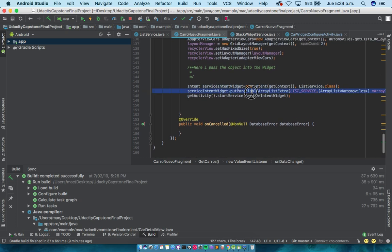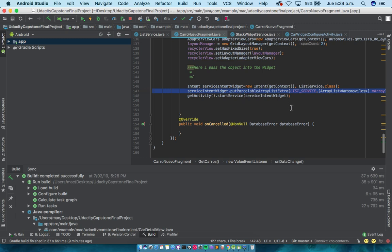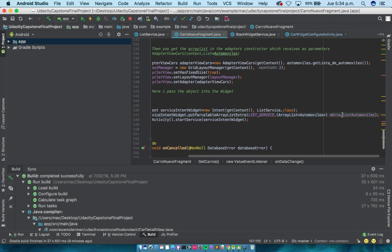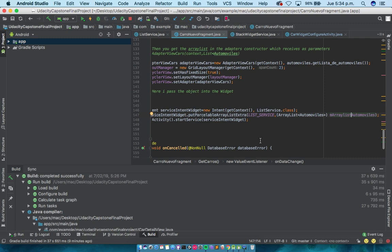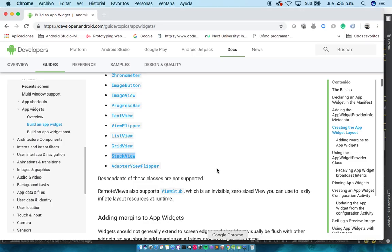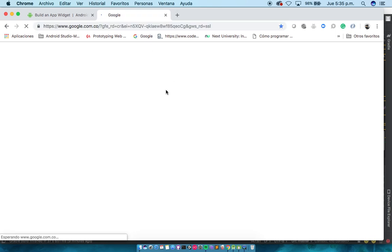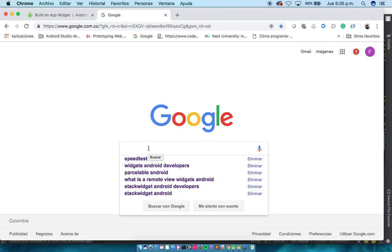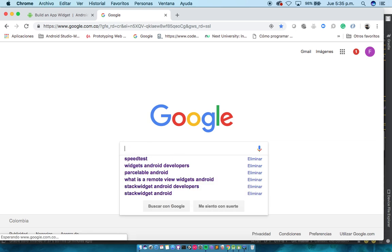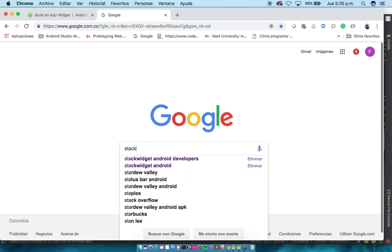So, we're going to pass it through a Parcelable ArrayList Extra. And here, we pass in the key and the value pair with the ArrayList of Automobiles over here. If you have a doubt about what is Parcelable, I strongly suggest you go here over to Google. And one key way to learn Android development is to, like, you put widget, stack view,